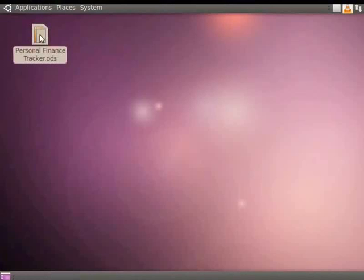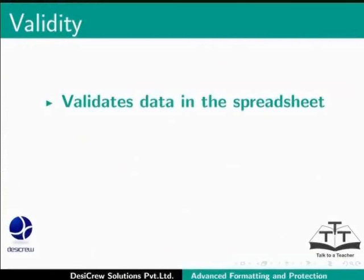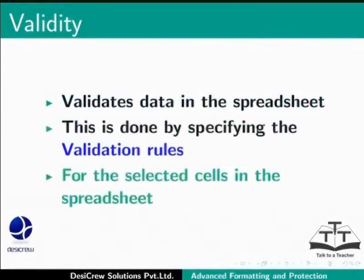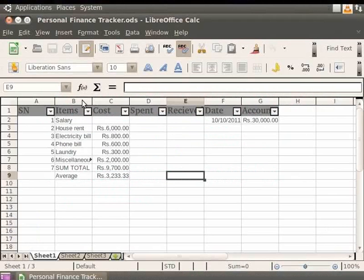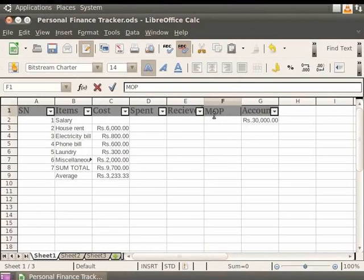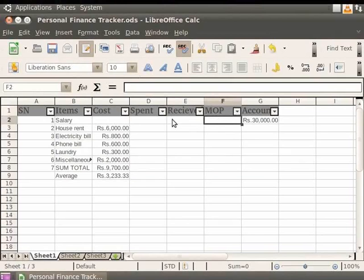Now let's reopen the file. Now let's learn about the Validity option in LibreOffice Calc. The Validity option validates data in the spreadsheet. This is done by specifying the validation rules for the selected cells in the spreadsheet. For example, in PersonalFinanceTracker.ods, we can specify the mode of payment for the items bought using validation. Now let us delete the heading date and its contents. Let us give another heading for Mode of Payment as MOP next to the heading Received. Below the heading MOP, the cells can be used to display the mode of payments for the data entries under the heading's items that is salary, electricity bills and other components. Now let us click on the empty cell just below the heading MOP. This will have the mode of payment for the component salary.